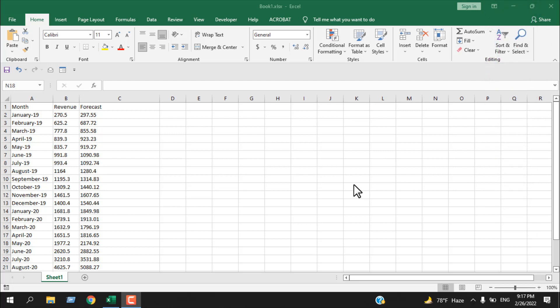We are going to start with the recommended chart feature, then we are going to talk about how you can change the chart type, how you can change the chart formatting, how you can change the design of your chart or how you can change your chart to a combo chart. I'm also going to talk about how you can change the default chart type in Excel. Let's get started.